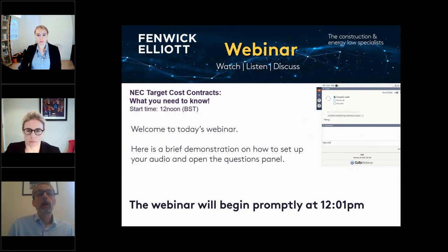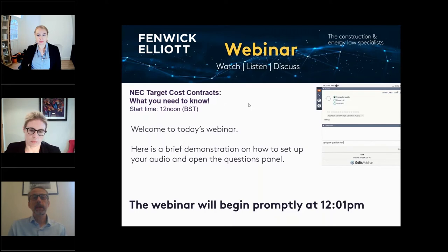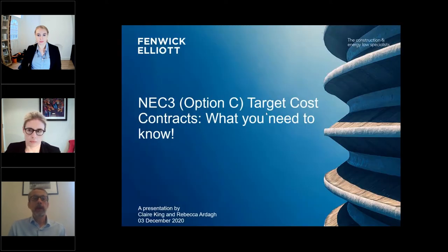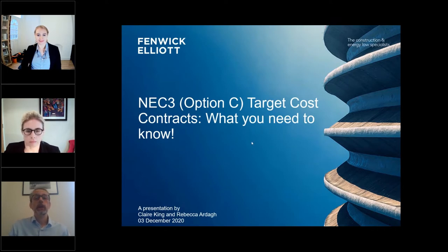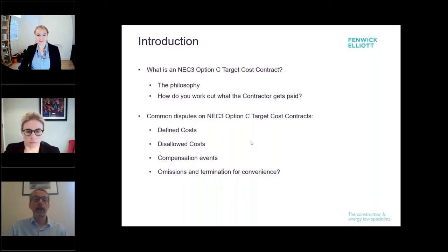Hello and welcome. My name is Jeremy Glover and it's my pleasure to welcome you to our latest Fenwick Elliott webinar, our final one for 2020. And we have, as you would expect, saved the best for last. So this morning I'm joined by two of my colleagues, partner Claire King and senior associate Rebecca Arda.